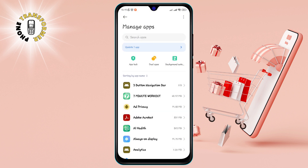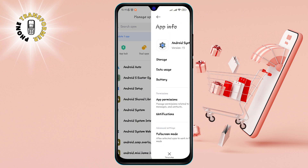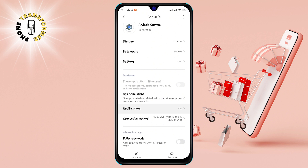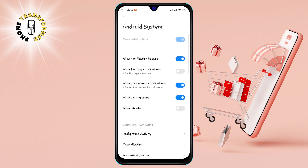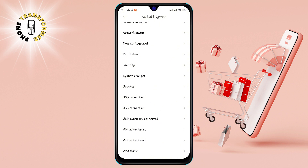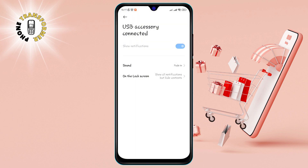Step 6: Click on Android System — this is the app that controls the basic functions of your phone. Step 7: Scroll and tap on Notifications to see all the notifications the Android system can send you. Step 8: Scroll and tap on USB Accessory Connected — this is the notification that pops up when you plug in a USB device. Step 9: Turn on the notification updates, which will allow the Android system to update the status of the USB connection.